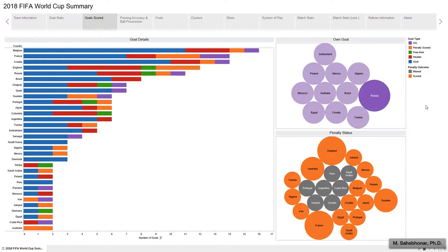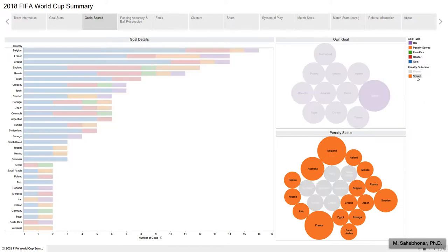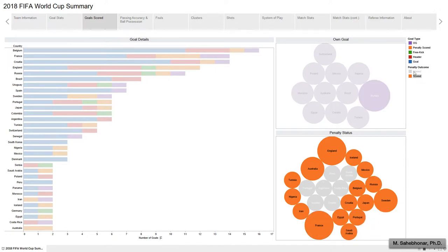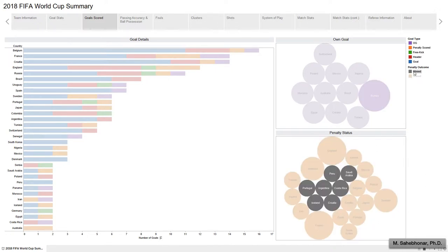The bottom right bubble graph depicts teams which were awarded penalties during the match. Among teams that scored penalty kicks, England and France have scored three goals each. As you can see, seven teams failed their penalties.